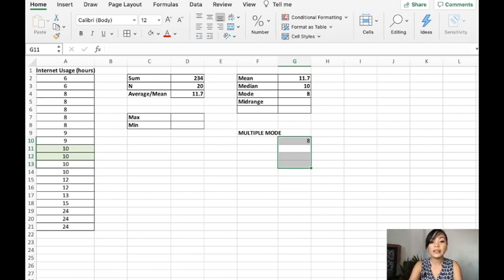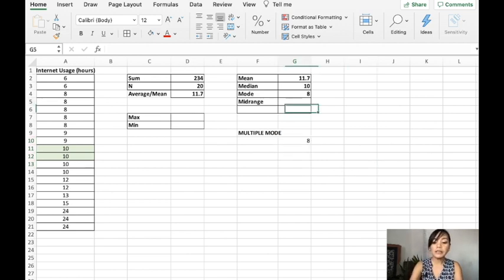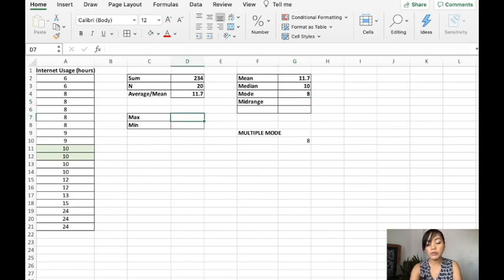Then the next one is the midrange. So the midrange is just getting the maximum and the minimum. You add them, and you divide it by 2.